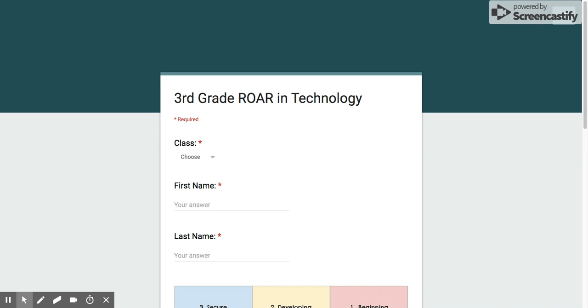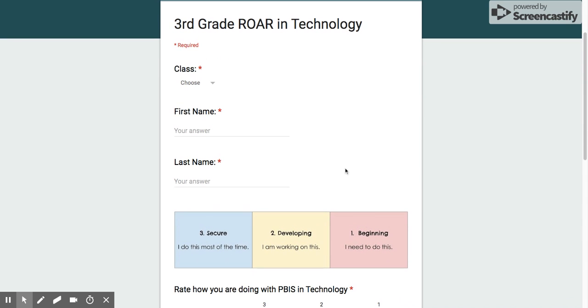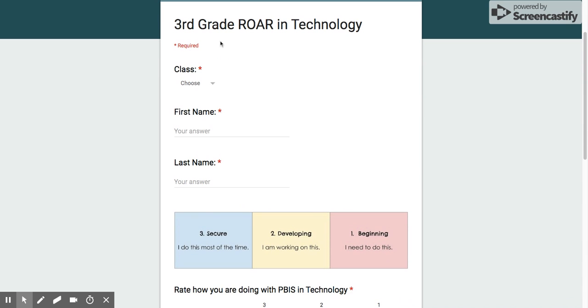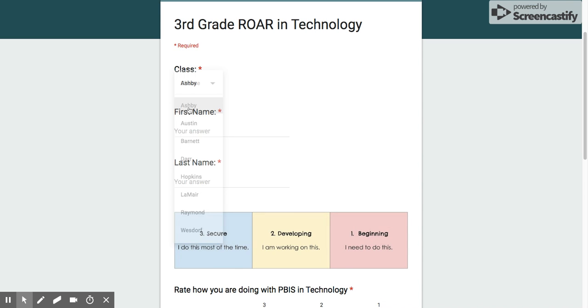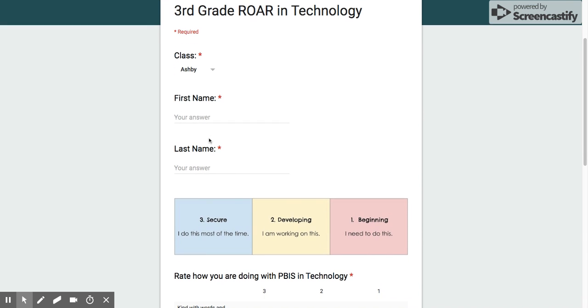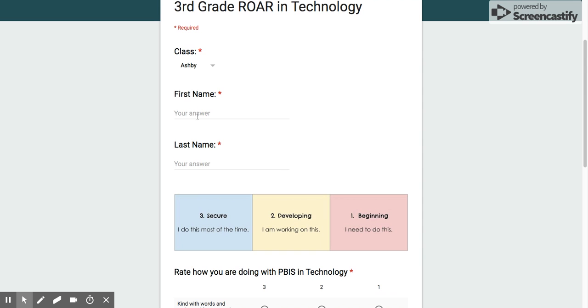Today you're going to take a ROAR in Technology survey. This is the third grade version, but they all look the same. So your first step is to choose your class from the list, then type in your first name and type your last name.